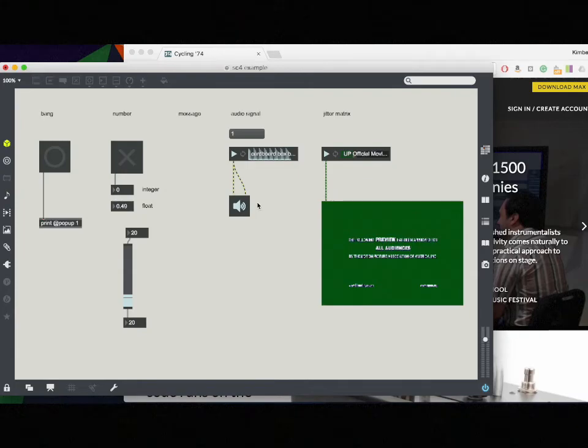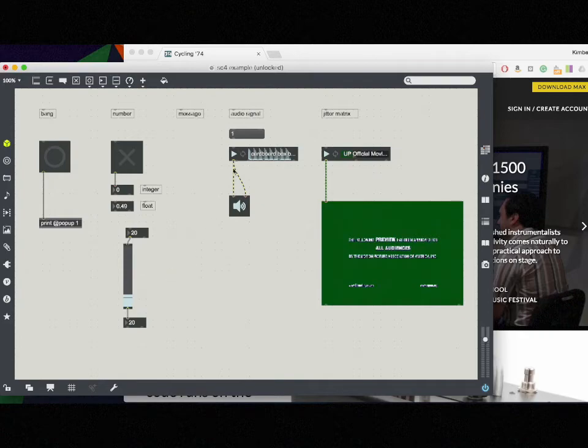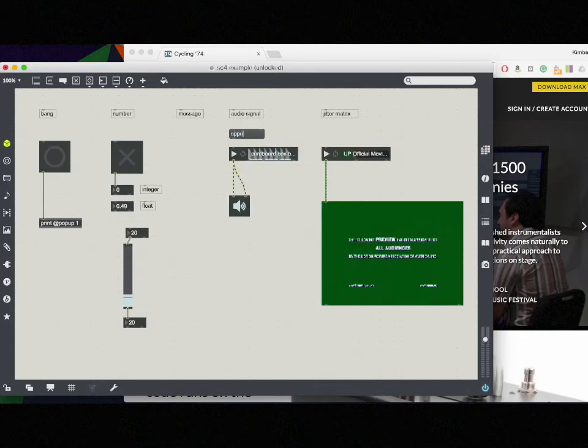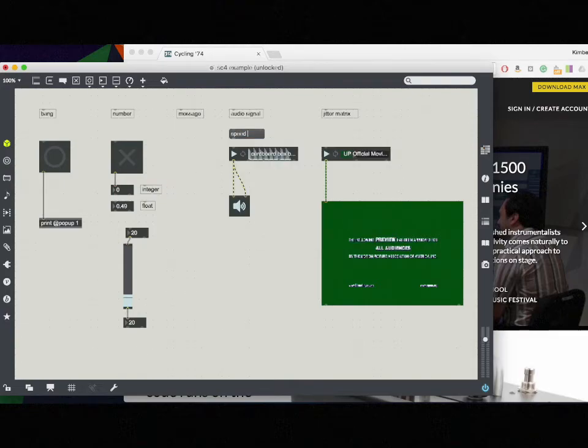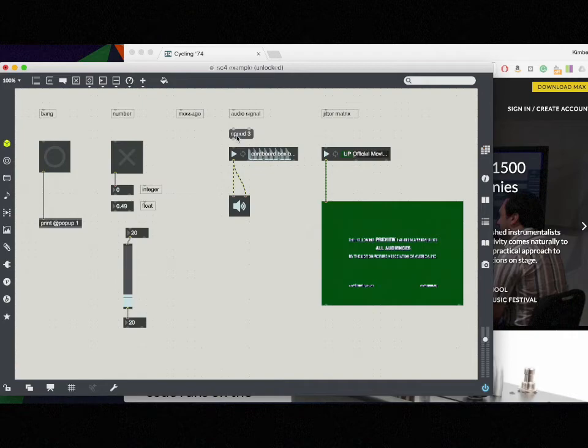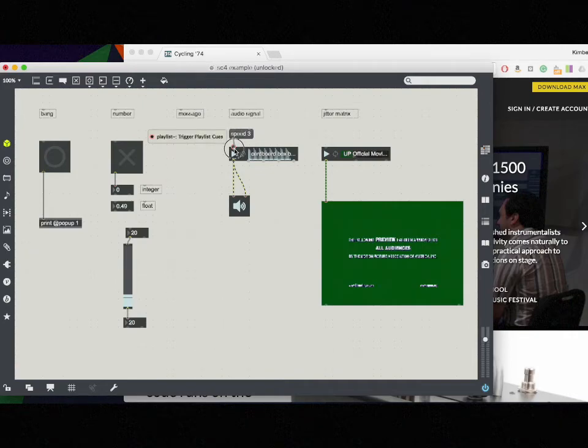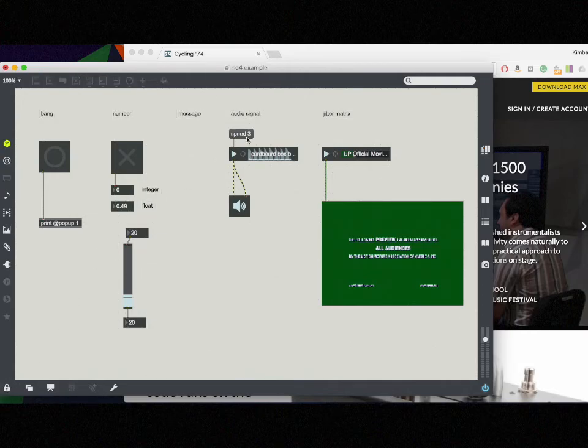Okay, that's great. But let's say that I want to modify something about this sound. The speed for example. Well, I can use a message here to say speed and let's make it three times as fast. And then I'm going to connect this message into my playlist. Lock my patch and press speed three. Now let's play it.